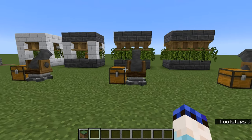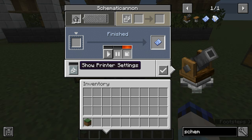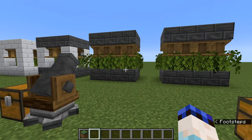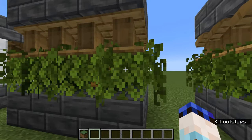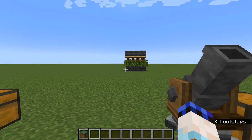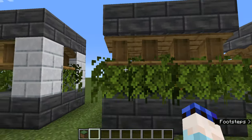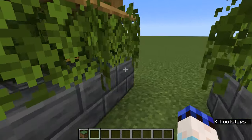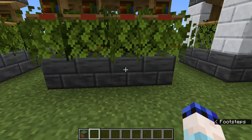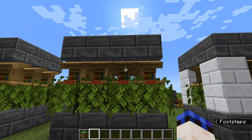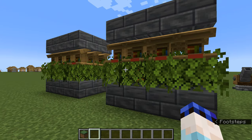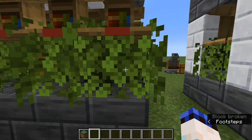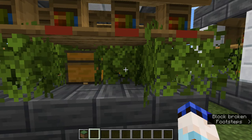Cannon three is the default — 'Replace solids with anything'. It has replaced everything it can, block for block: all the deepslate blocks, all the leaf blocks, all the lecterns. It can't replace the chest, so that's still there. But the amethyst block is gone.